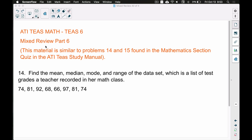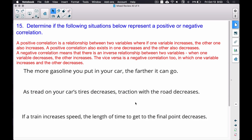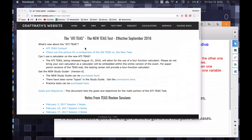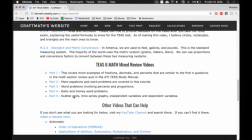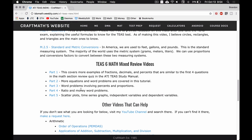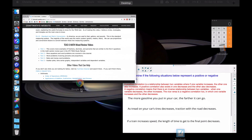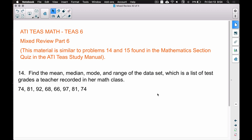In this video we're going to look at the mixed review part 6, covering problems 14 and 15, or problems similar to those found in the ATIT 6 study manual, mathematics section quiz. We have two examples to work out. These two questions cover correlation as well as mean, median, mode, and range.